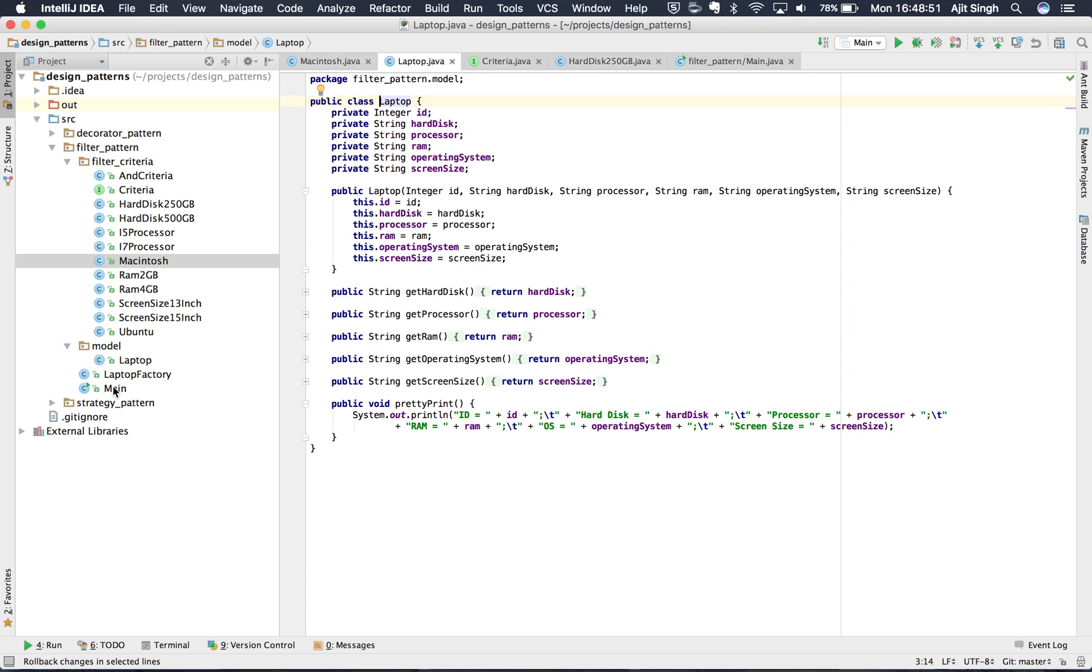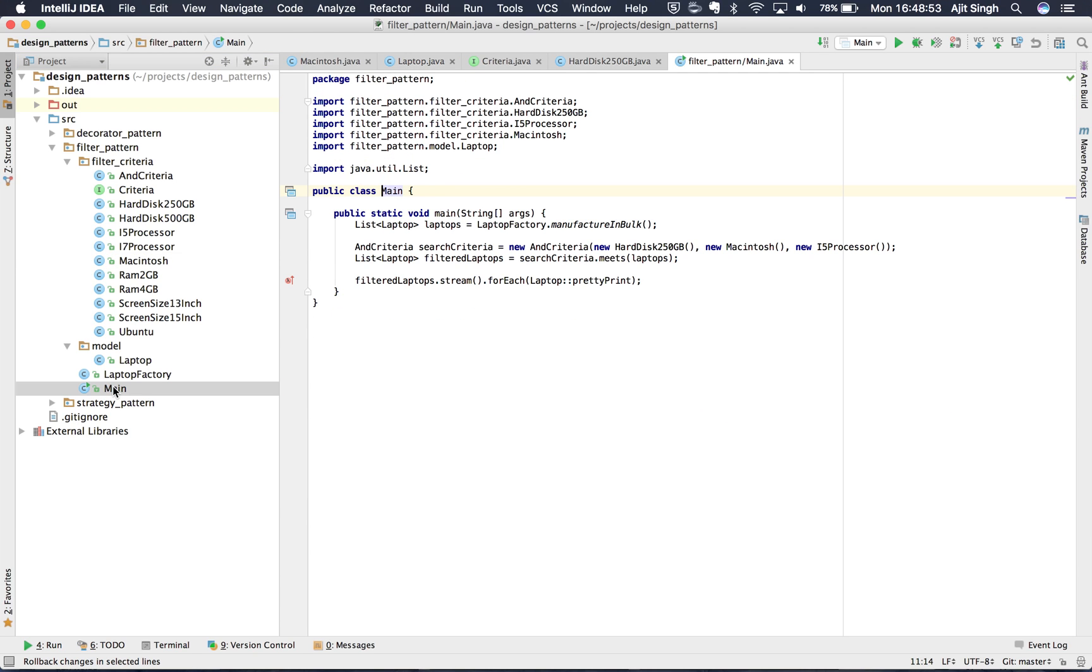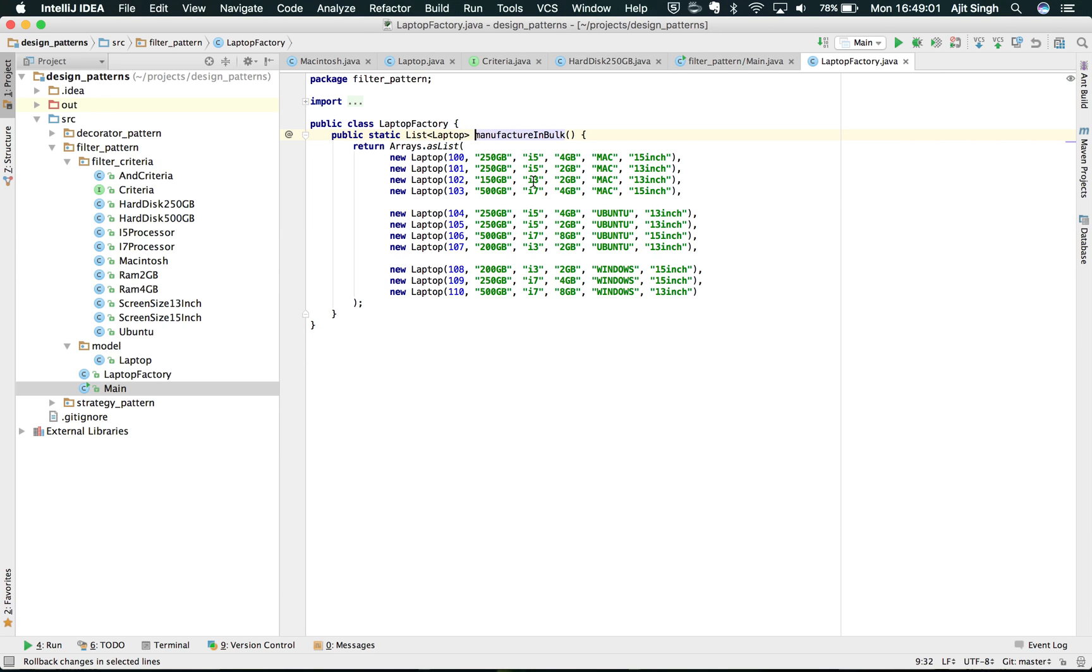Now let's see how we filter out these laptops, how we use these criterias. In the main class I have a few laptops. If you see this laptop factory, it manufactures the laptops in bulk. I have just added the seed data where I have these many laptops with different configurations.